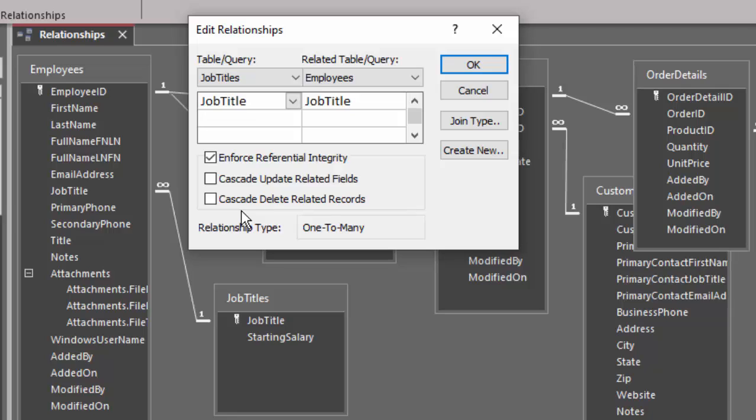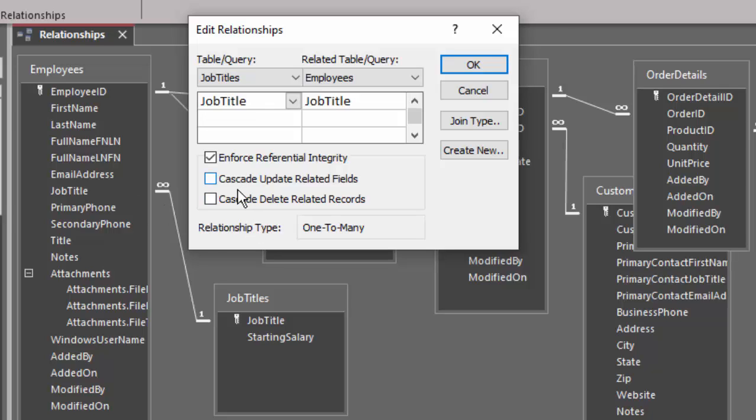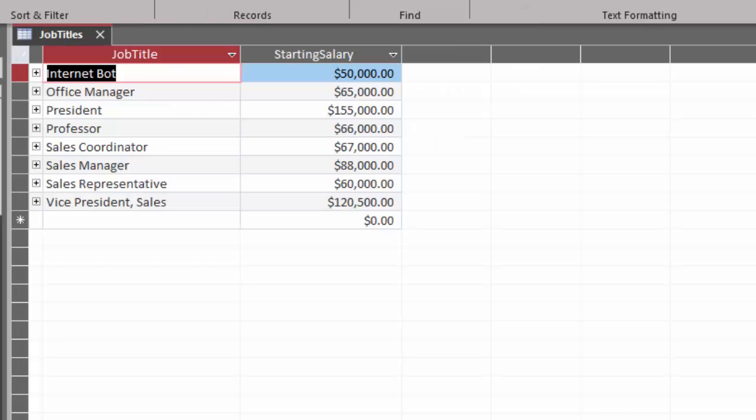The next cascade option is even more dangerous: cascade delete related records. That means if I delete a parent record, I would cascade through this relationship and delete all of the related records in the employees table. Now sometimes you might want to do that if you've got a bunch of test data in a child table that you're just testing and then you want to delete all those records all at once. But for the most part, you leave those two checkboxes clear and then only choose them when you're making a specific update modification or a specific number of records that you want to delete in a child table.